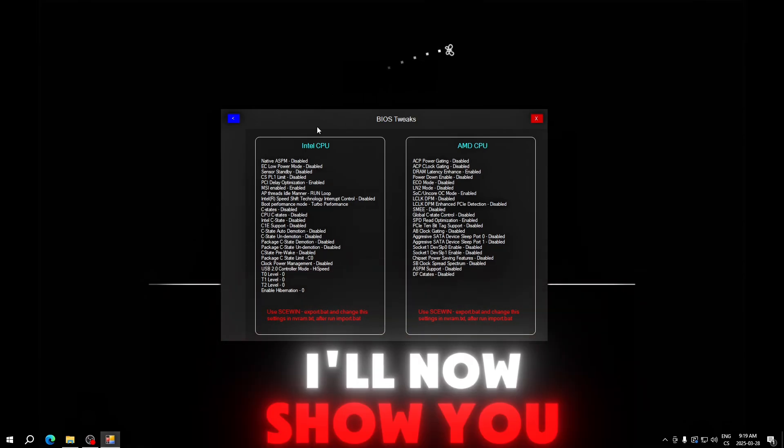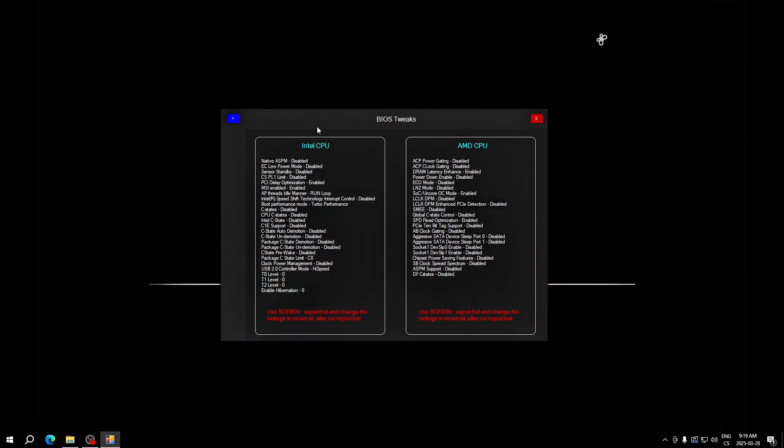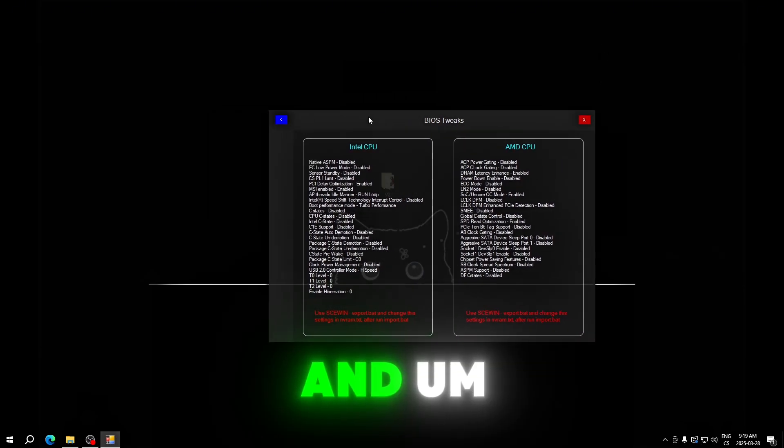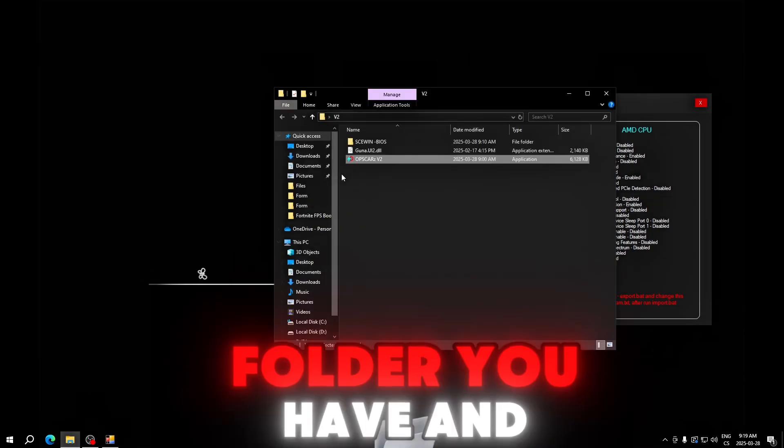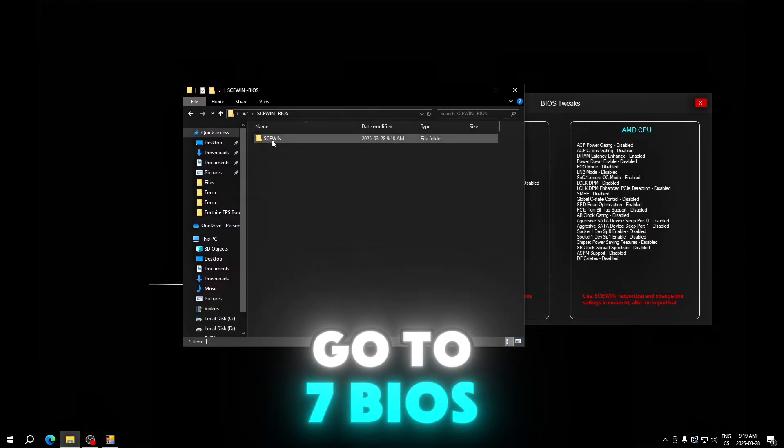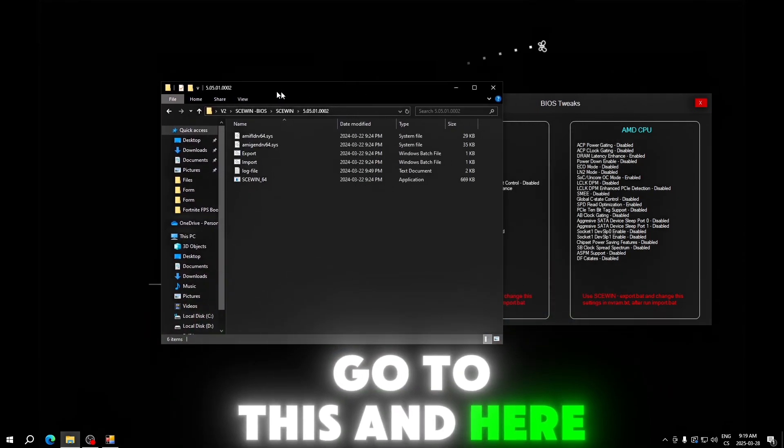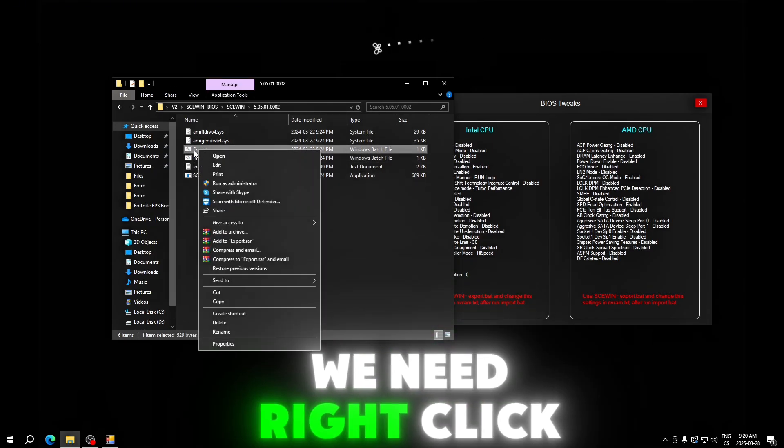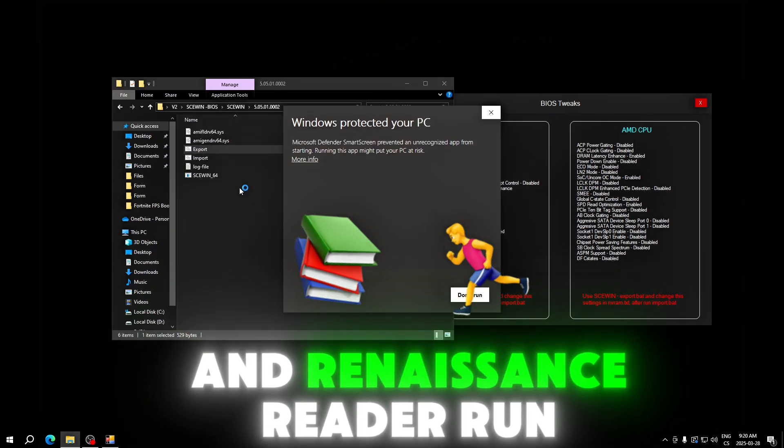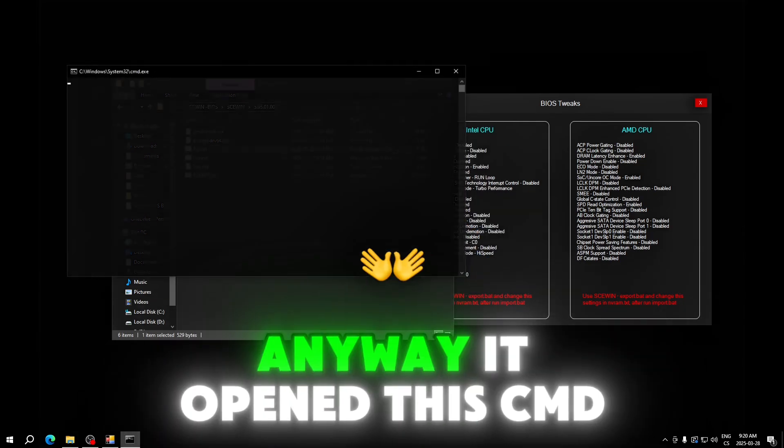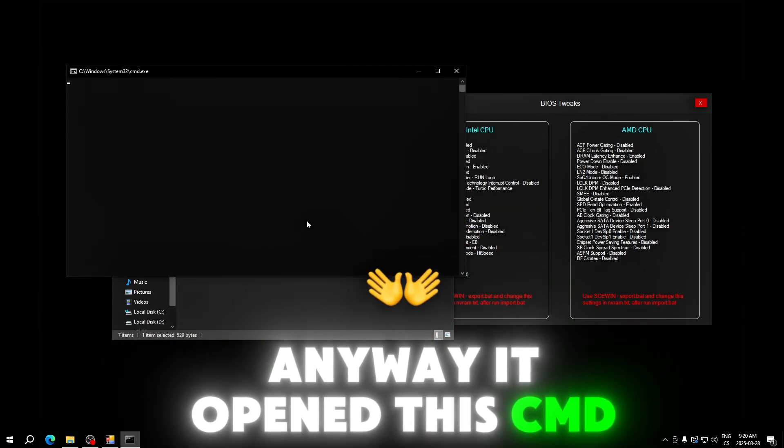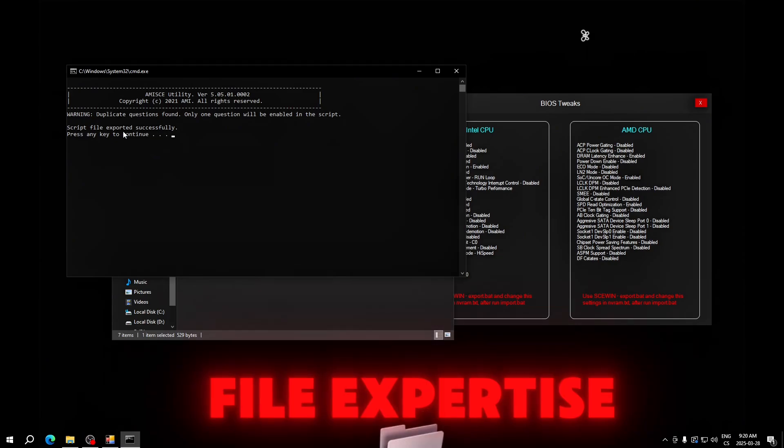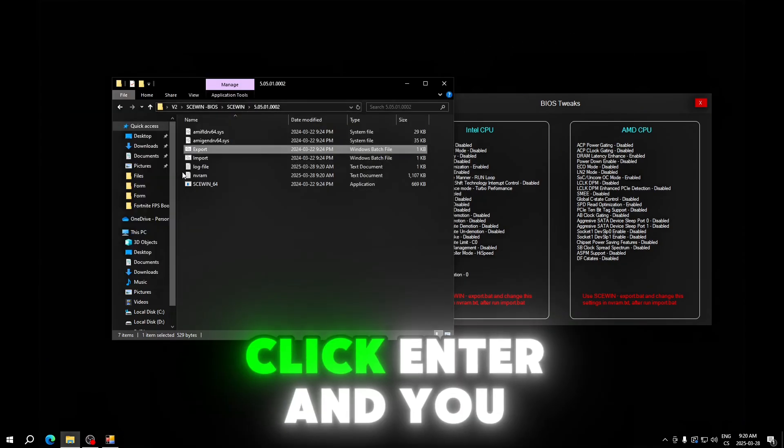I'll now show you how to do it. You have to use seven BIOS, go to this folder you have, and go to seven BIOS. Here we need to right-click the export and run as administrator. Run anyway. It opened this CMD and we can see script file export successfully. Click enter and you can see it created NVRAM text document.